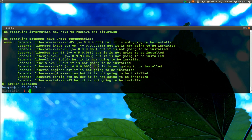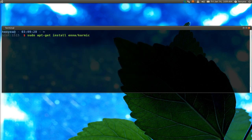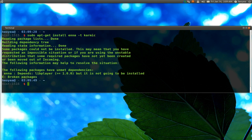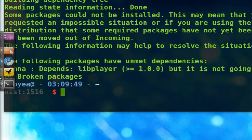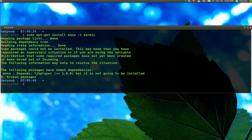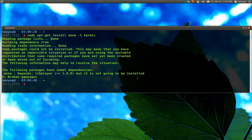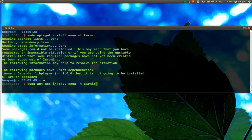apt-get is not really good at handling this kind of mixed-repo situation. I actually recommend using aptitude — it still uses the same configuration, but it's much better at resolving dependencies. Aptitude can try different solutions when it encounters dependency conflicts, giving you options to accept or reject each proposed solution.